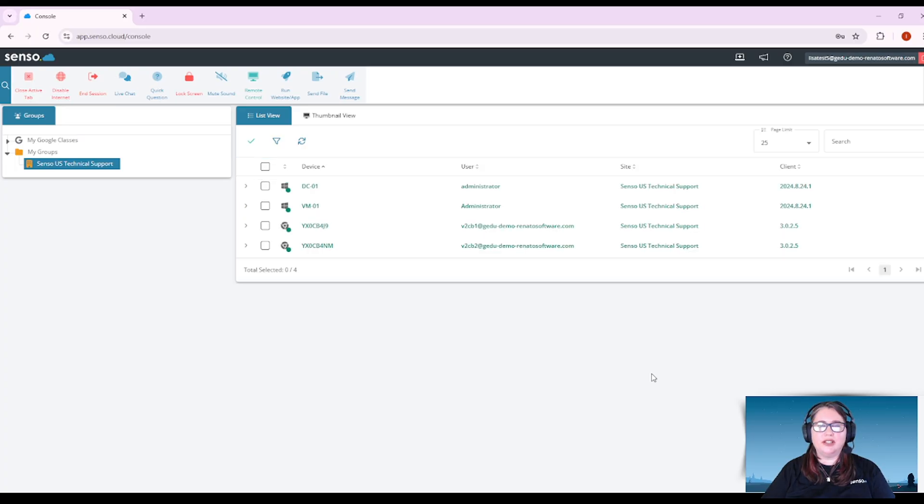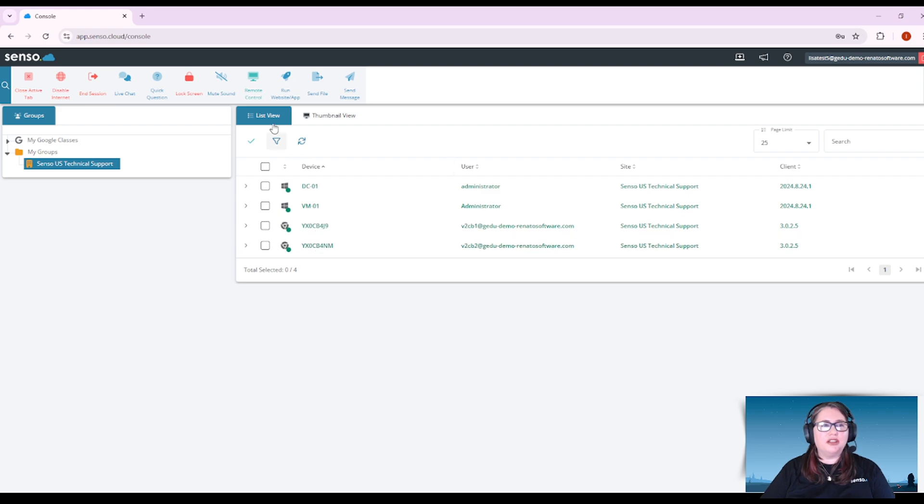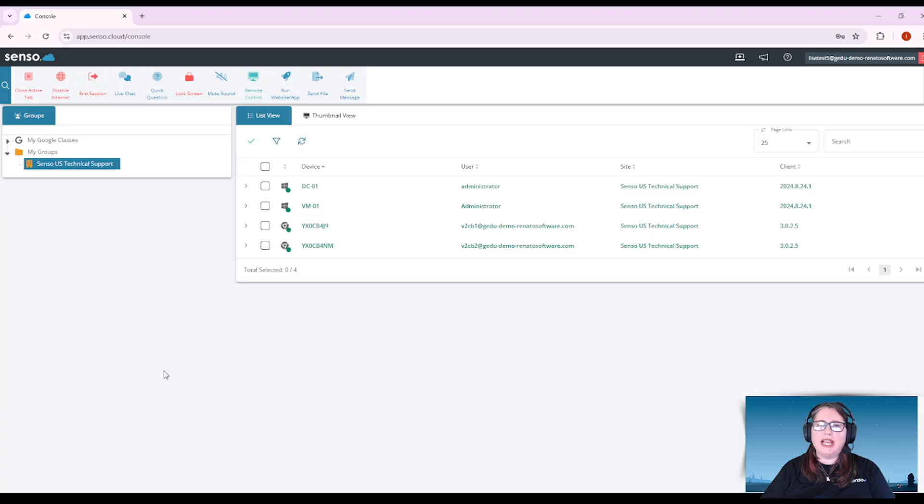you will be presented with three main areas. You have your groups area, your list view and thumbnail view area, and your toolbar area. Let's start with the groups area first.